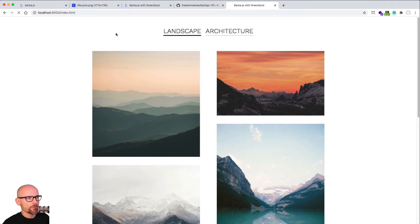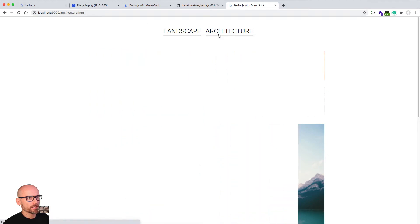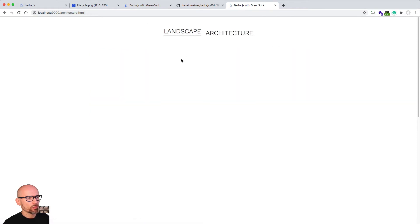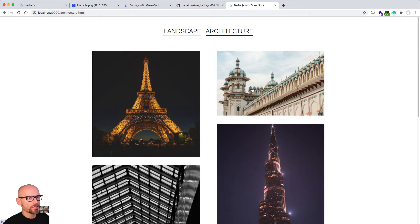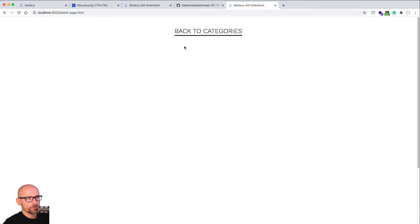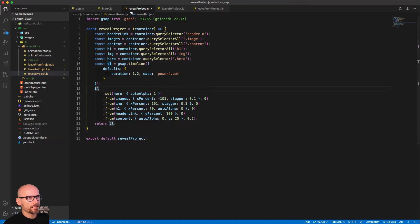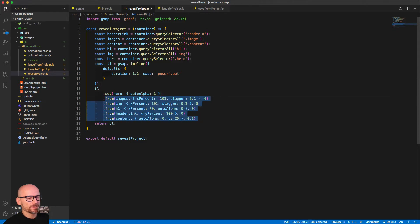First, we'll need to fix the 'once' animation — the enter animation — because it works fine on the index and architecture pages since we have two links and then the projects. But when we are on the detail page, the 'once' animation doesn't really work. We only have one link and no projects — we have a hero container. For that reason, we need to create a new timeline to reveal the detail page.